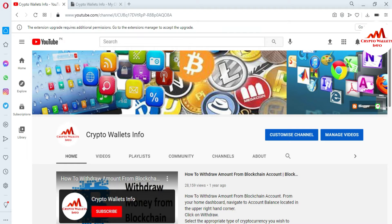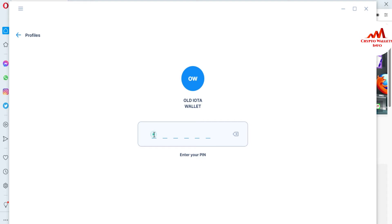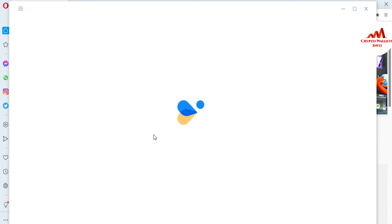First of all, I am going to open my IOTA wallet, because today we are going to check any wallet address's final balance and transactions. I need to get the wallet address. You can see I have already created two profiles on my IOTA wallet. I will click on one and enter my PIN code.